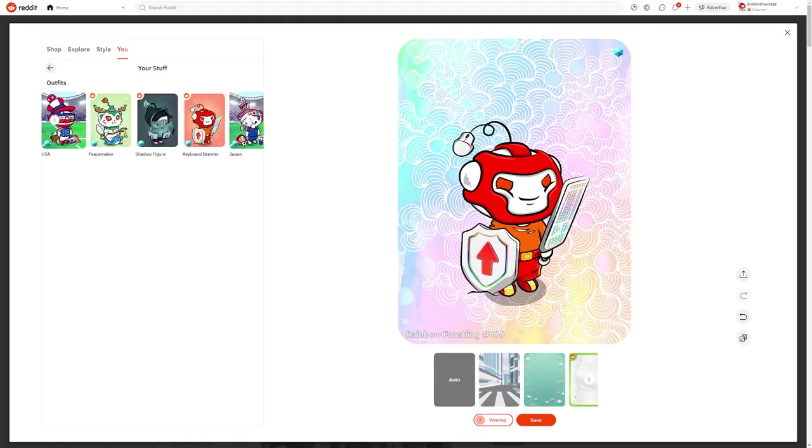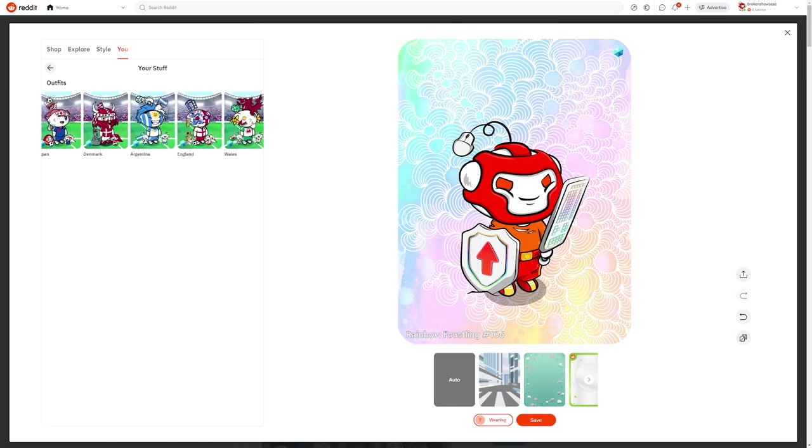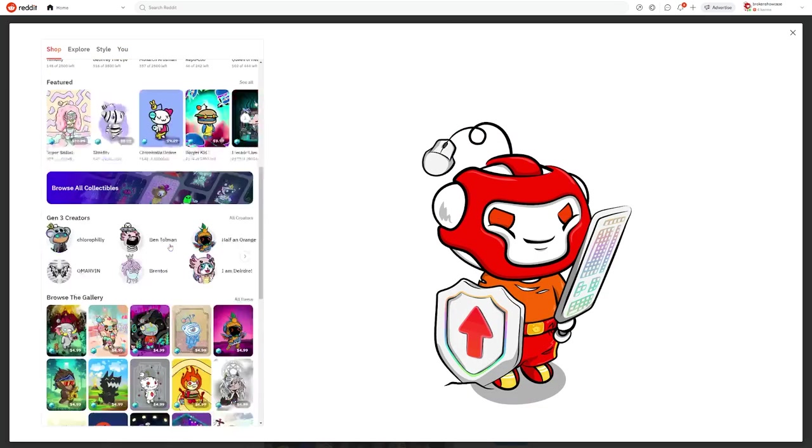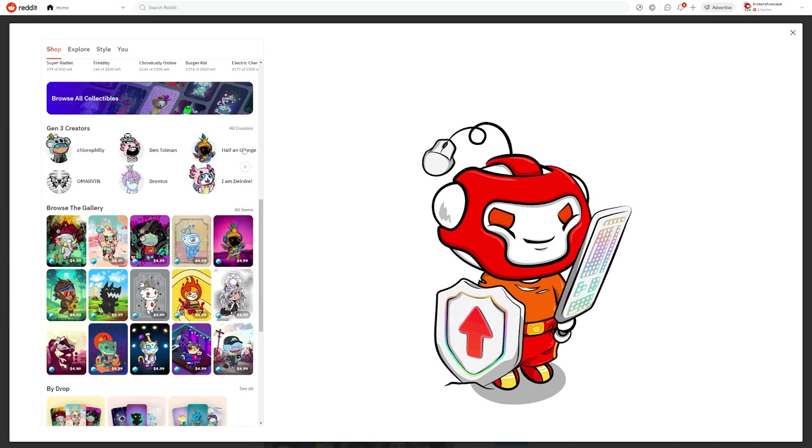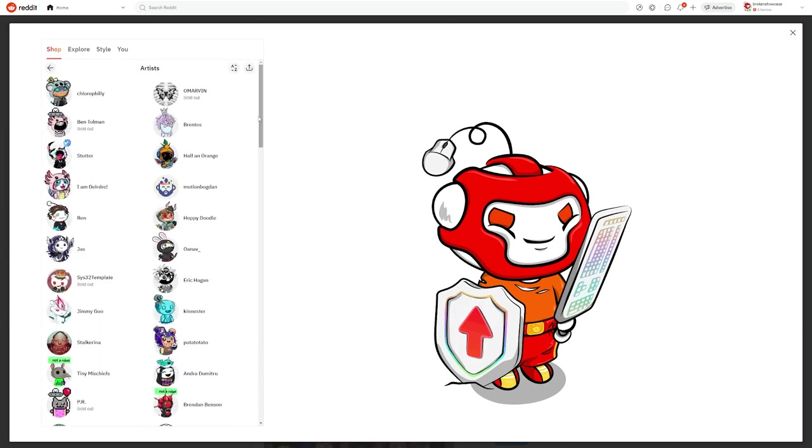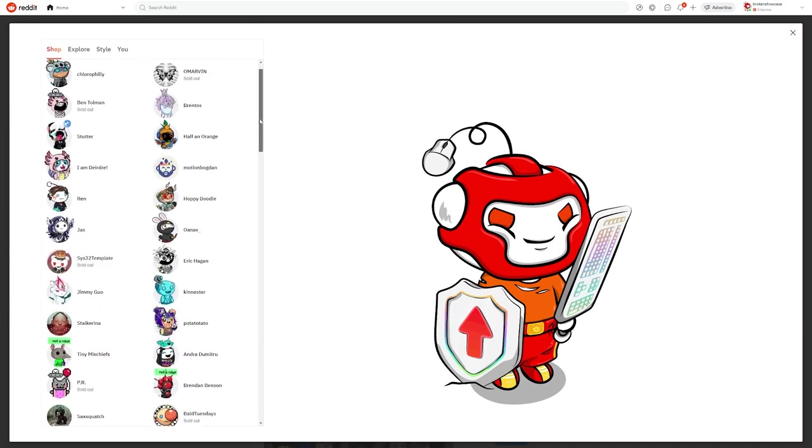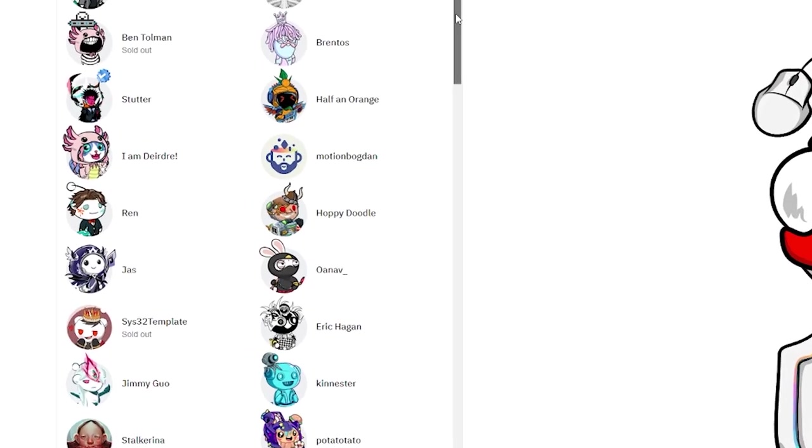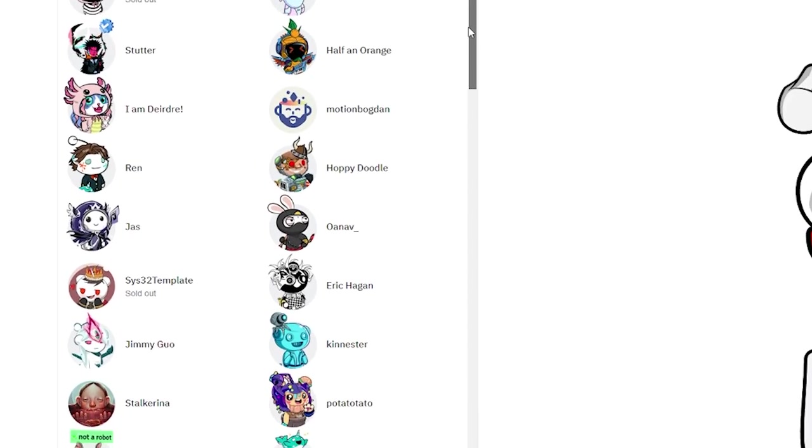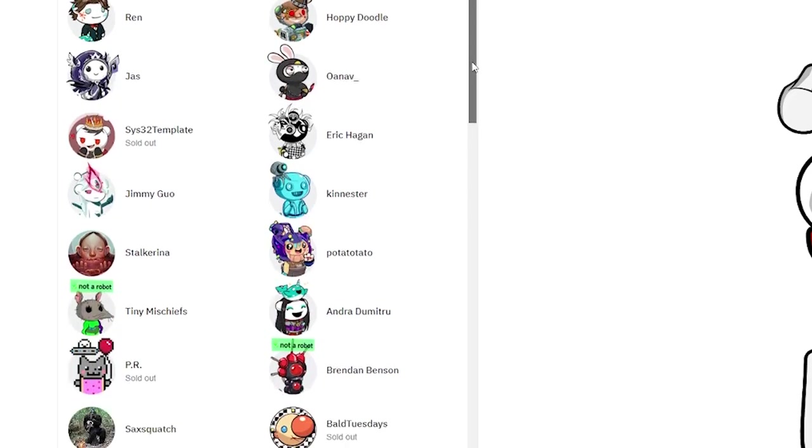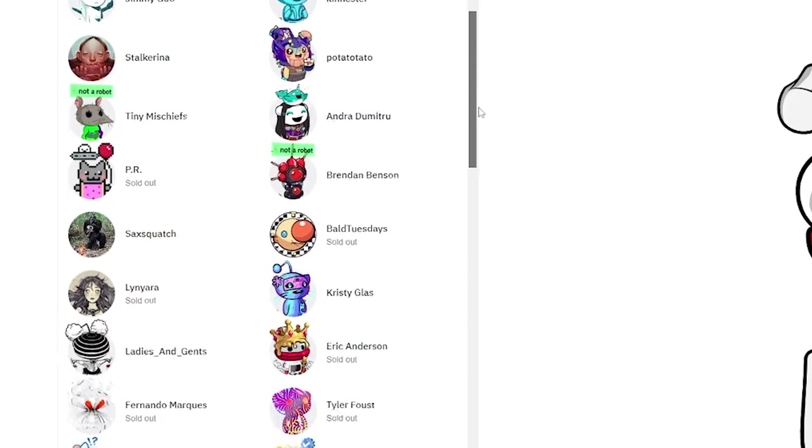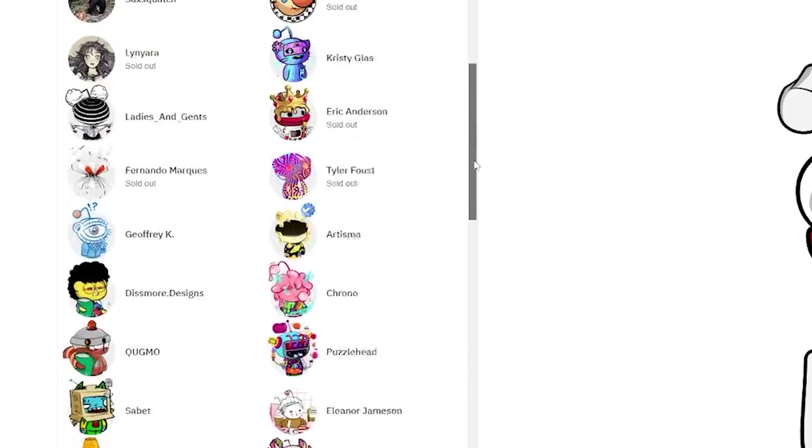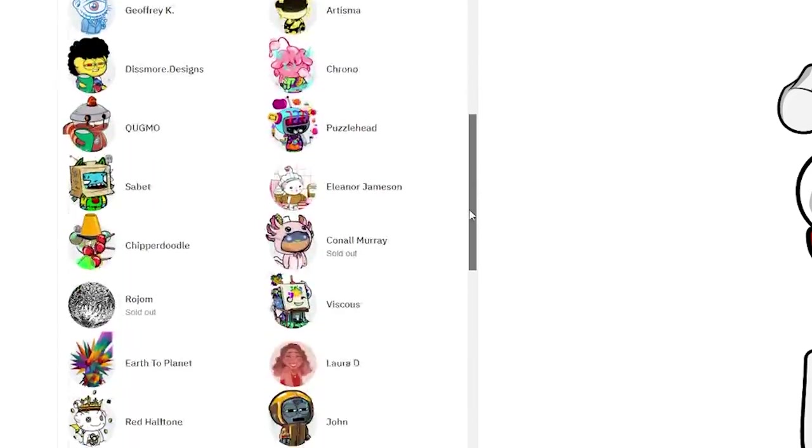The paid collections come in generations, and so far there have been three total generations. These are purchasable in the reddit avatar shop. These are done in partnership with independent artists, with most of them being redditors themselves. If you purchase an avatar from the shop, a large percentage of that purchase goes directly to the artist that drew the avatar that you buy.